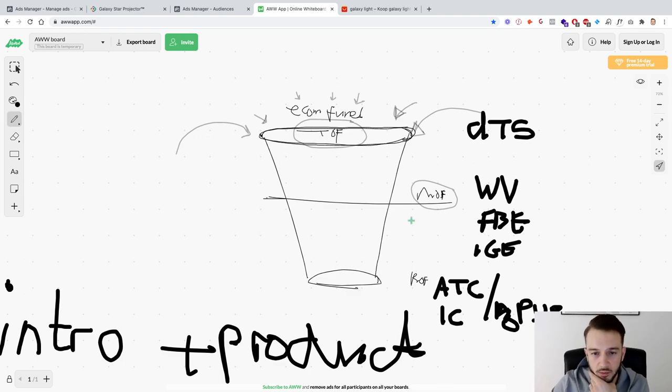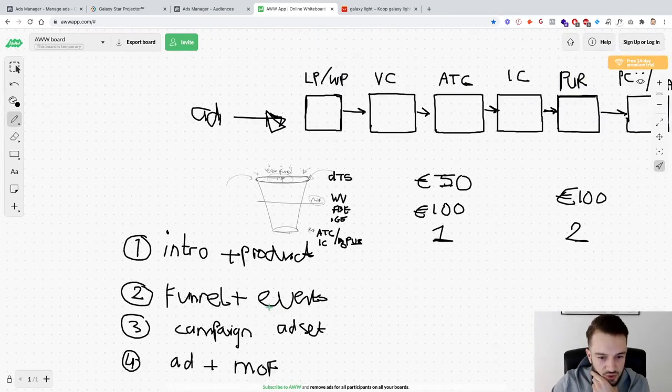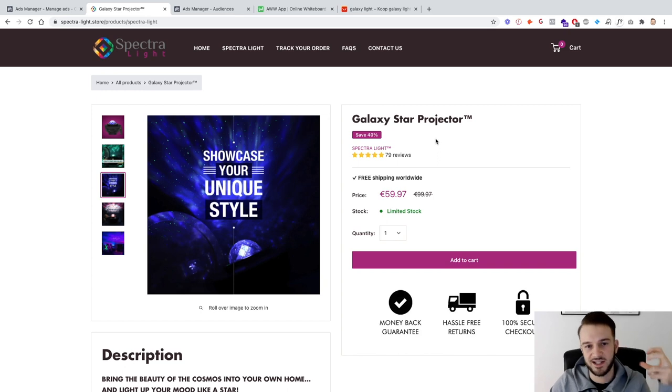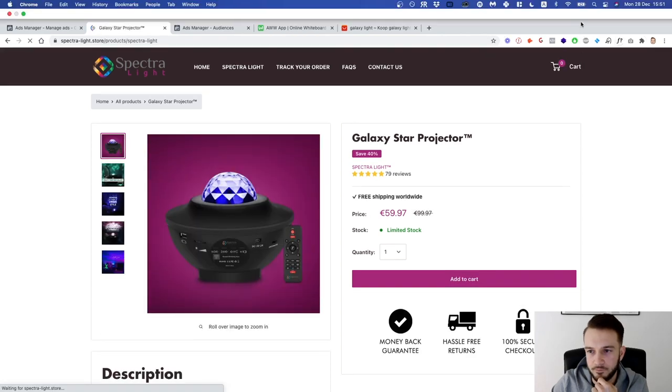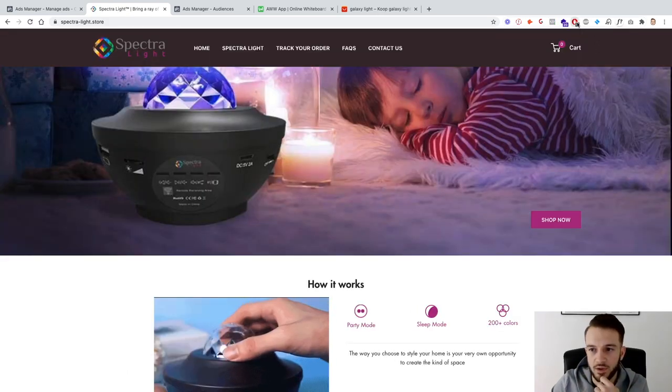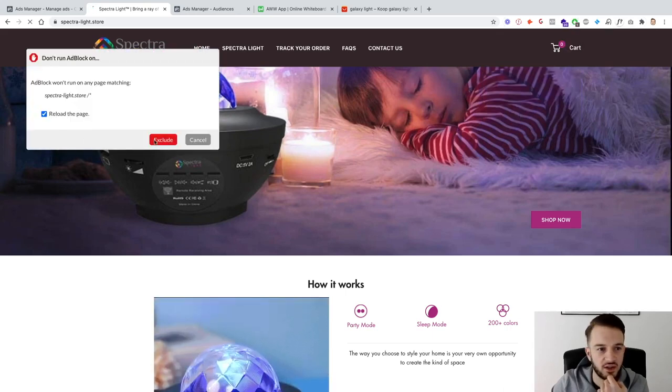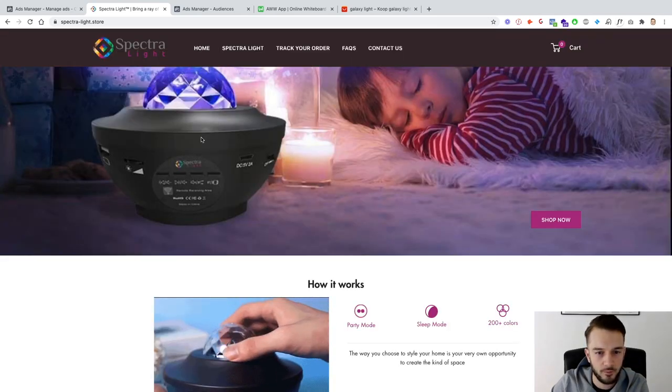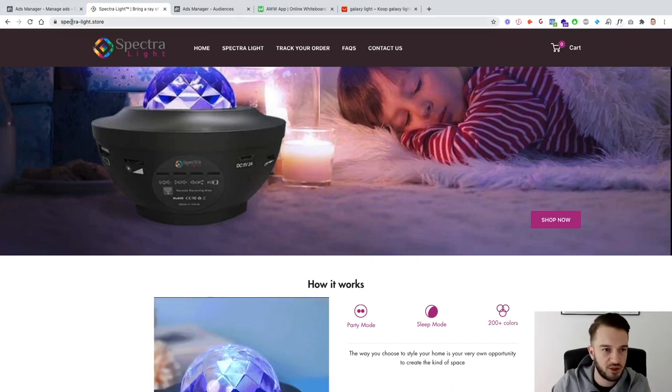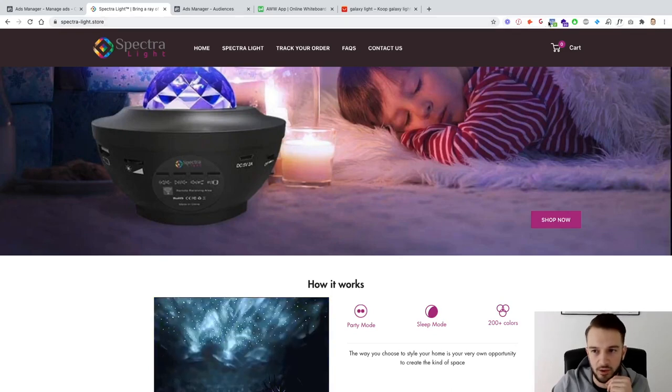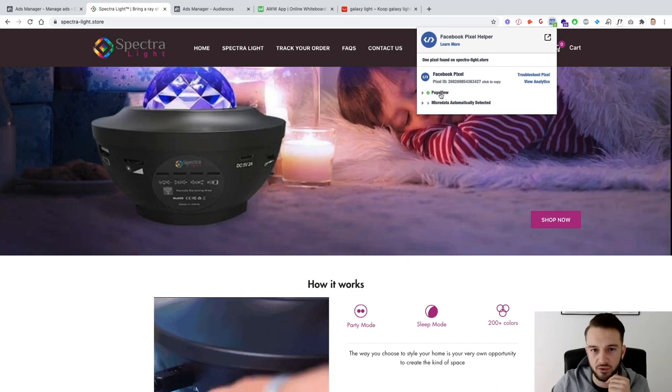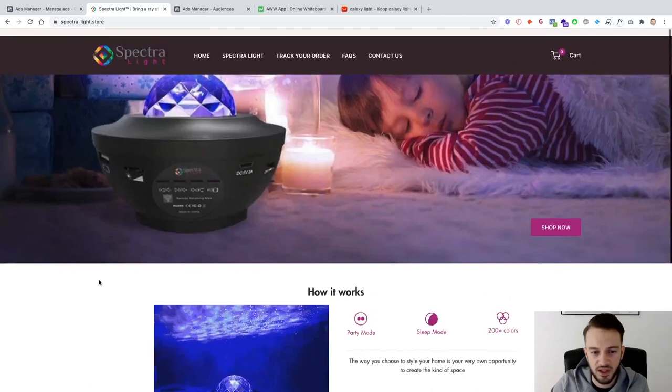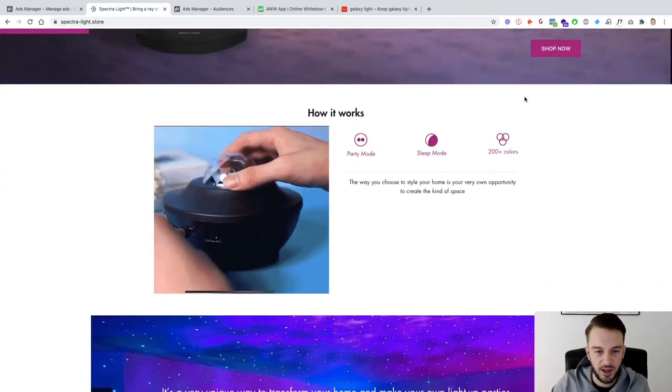In terms of the events, what I'll do is I'll quickly show you guys how the events are set up with this client or fictional client. Let me switch off our blockers again. I'll exclude this website from the ad blocker which will make it easier for me to show you guys all the tracking done. I am now on the spectra-light.store, that's the homepage of the website.